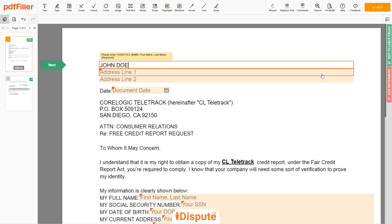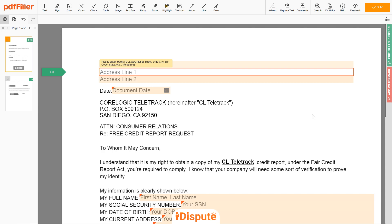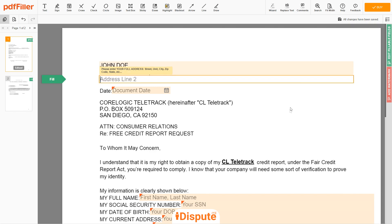Next, enter your current address, the same address as mentioned in your ID or driver license. Address Line 1: 123 EXAMPLE STR, UNIT 1. Address Line 2: NEW YORK, NEW YORK 12345.